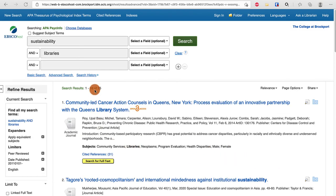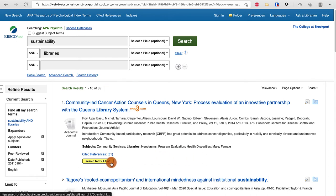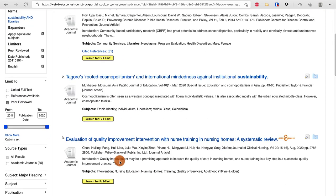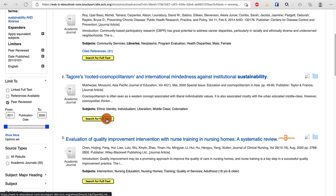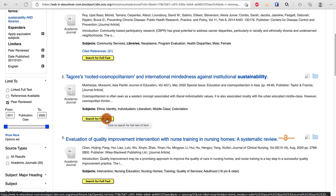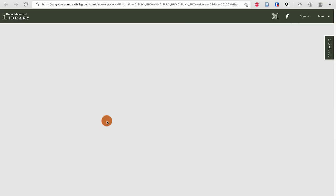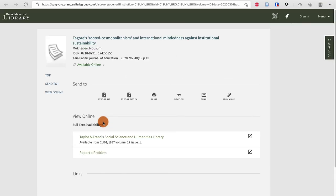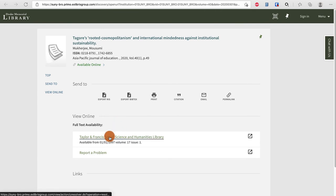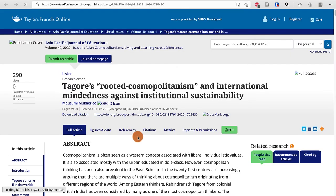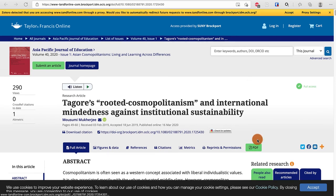Now I have 35 resources, but you'll notice I don't have the full text right here. In that case I'm going to click the full text button, which takes me over to our library search and shows that this is actually available in Taylor and Francis. On that page I get a PDF.